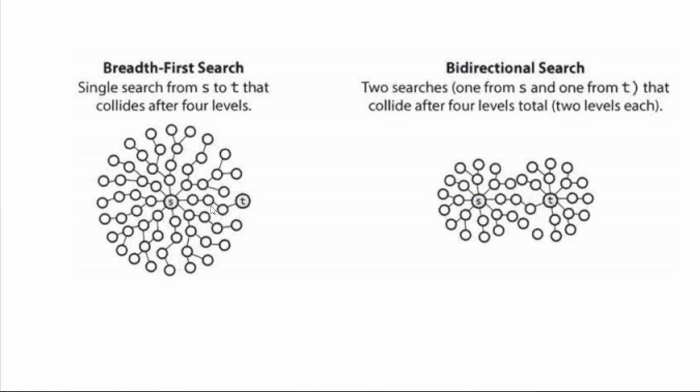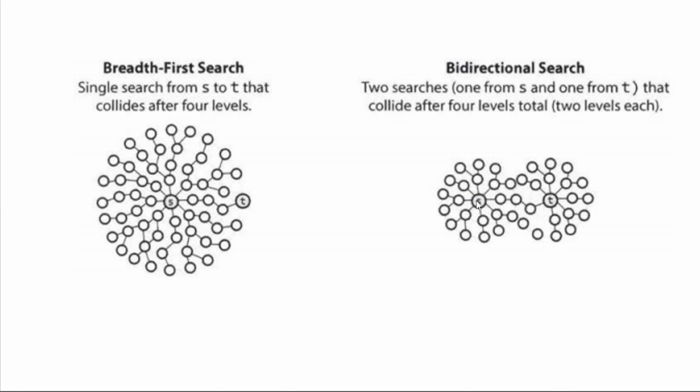If we're just running BFS, we will go through all the neighbors of S, one at a time, eventually expanding it until we reach T. If we start BFS from both S and T, here you can see that we meet somewhere in the middle, and when we meet, we know the path from S to T. Just looking at the image, you can see that BFS explores a lot more nodes than bidirectional search.